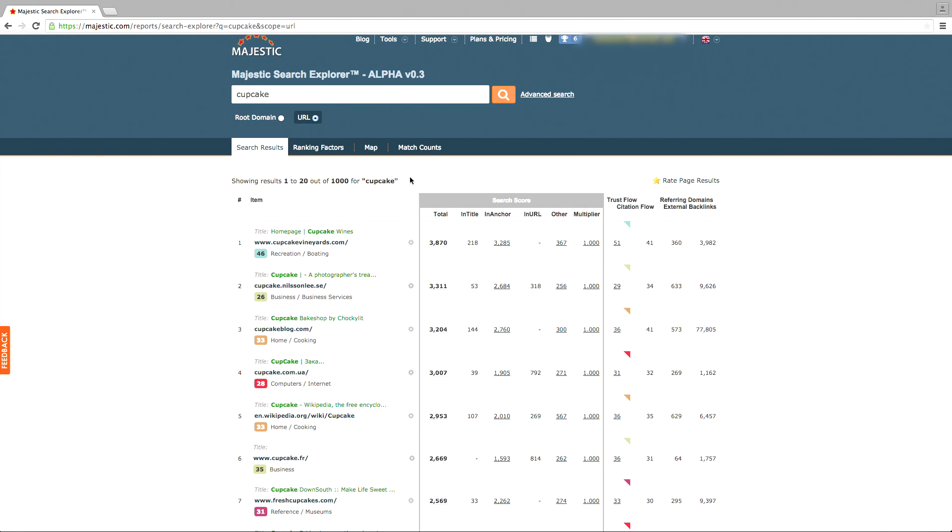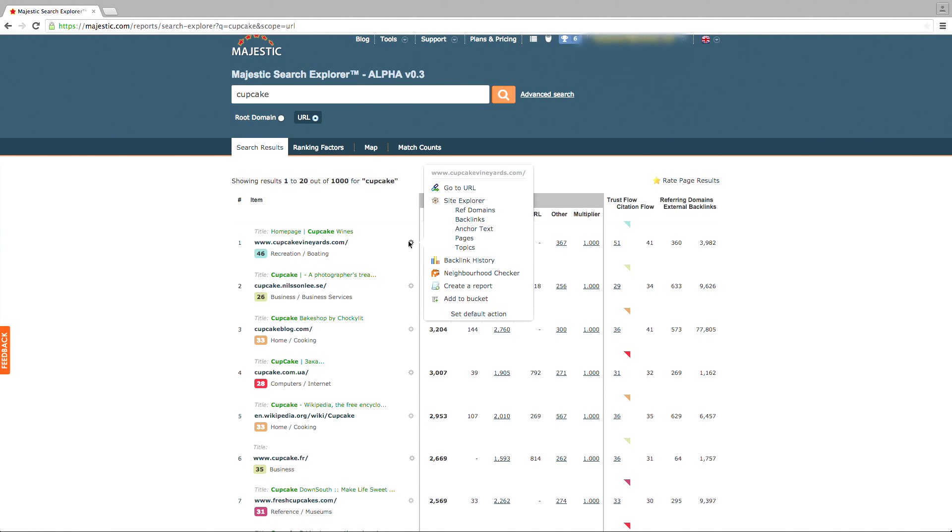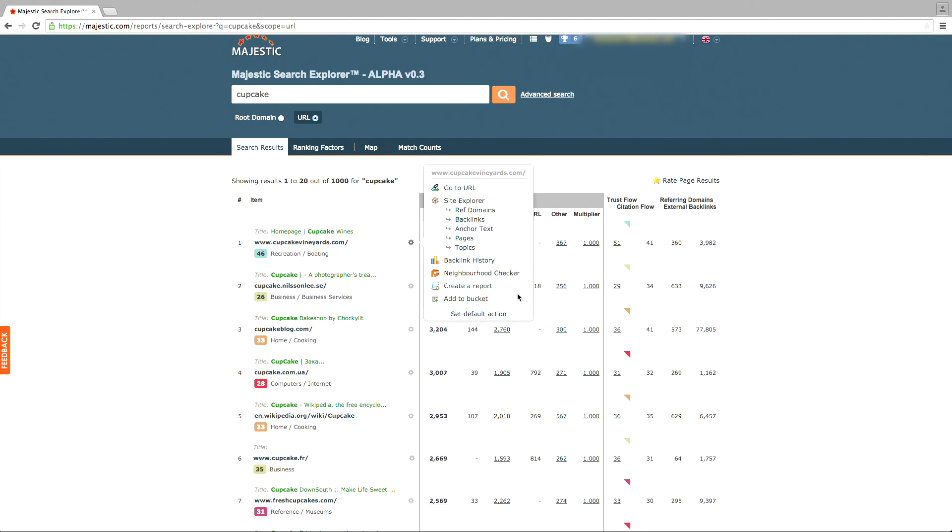If you wish to analyze a specific URL or domain further, you can use the gear icon and select to put it directly into the Site Explorer, create a report, or use another tool Majestic has to offer to pull more data.